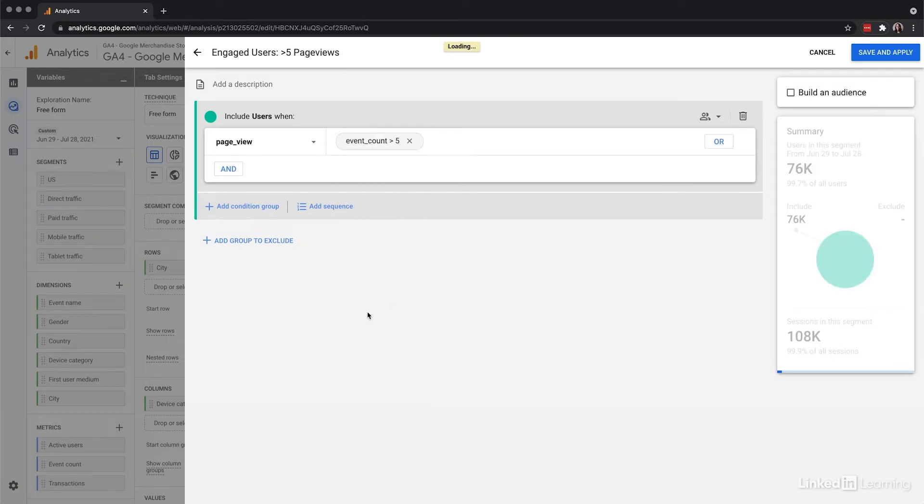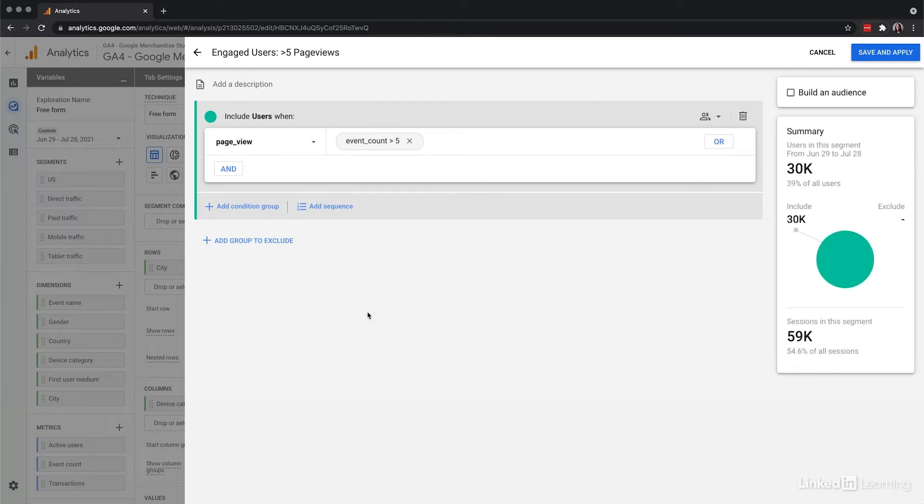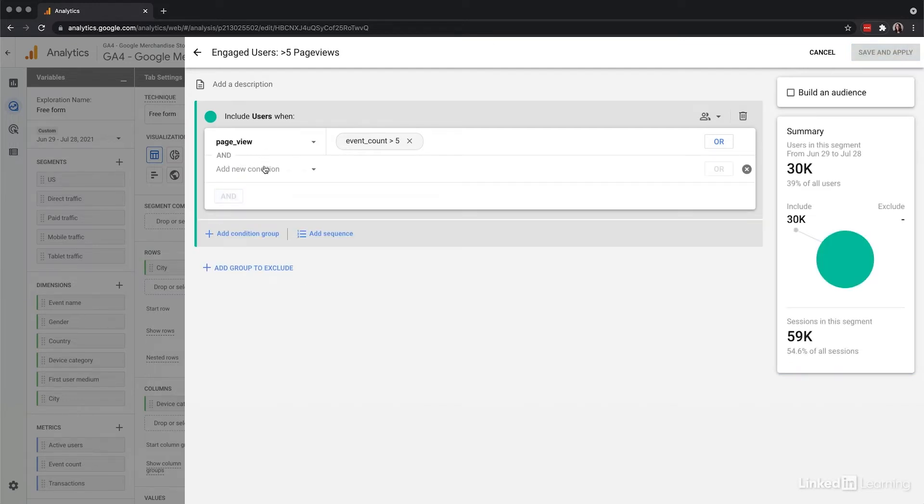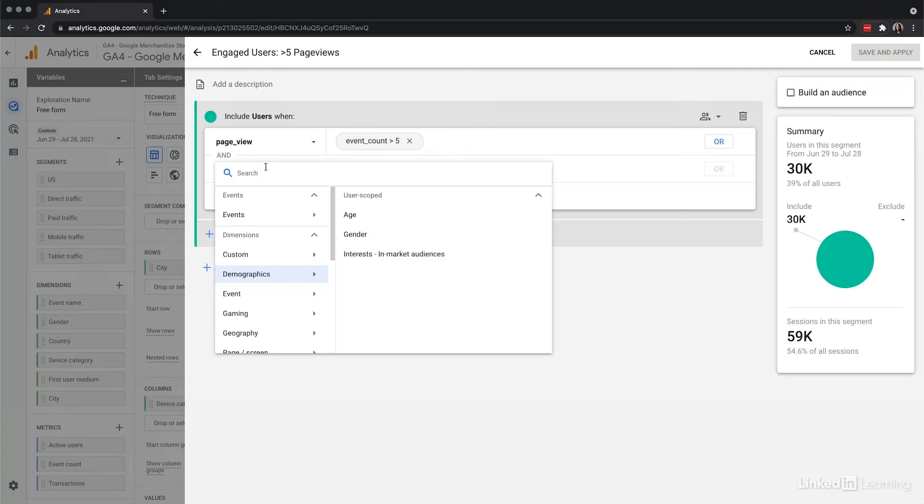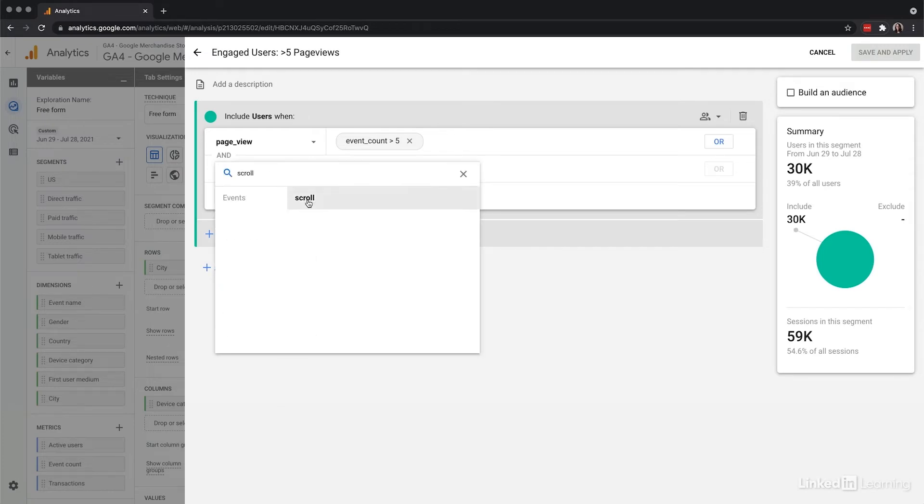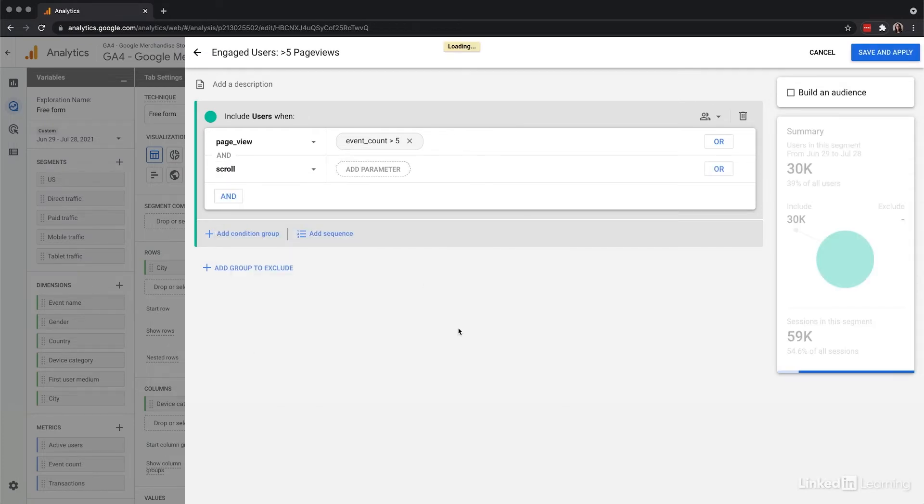I could also take it a step further and add an engagement event around scroll. What this event will do is track when users get to 90% of the way down a page.